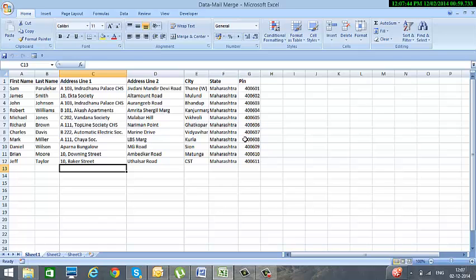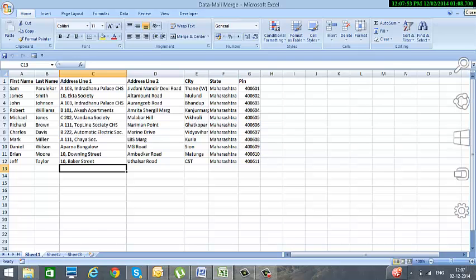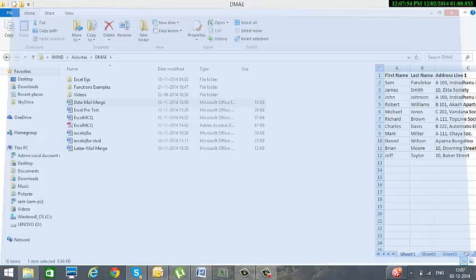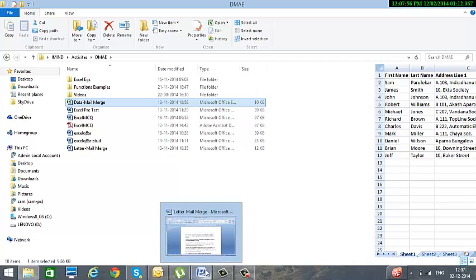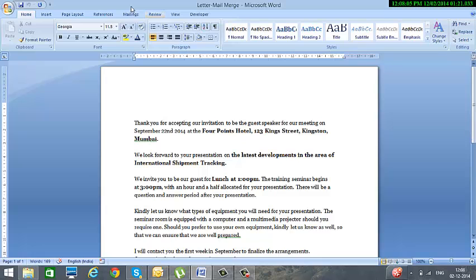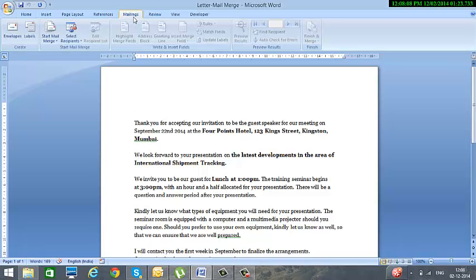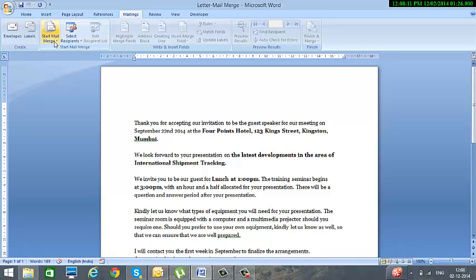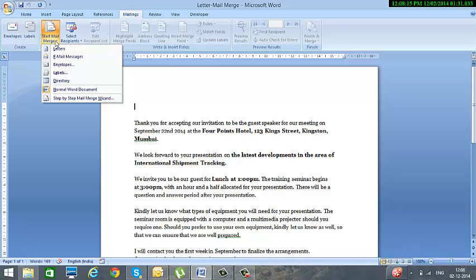So let us see how to mail merge using the Excel file as well as the Word file. To start the process we first open Microsoft Word and open the file in which our letter is present. Then we click on the Mailings option in the menu, and in the Mailings option you have Start Mail Merge. I click over here and I select the simplest, that is Step by Step Mail Merge Wizard.